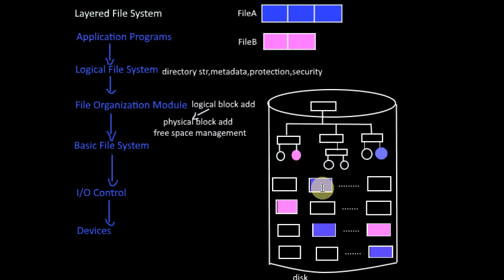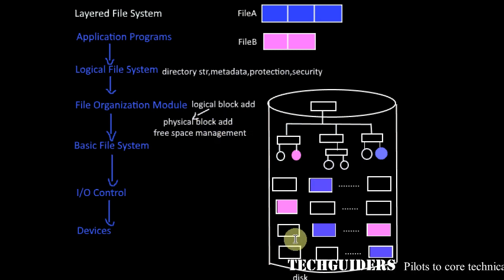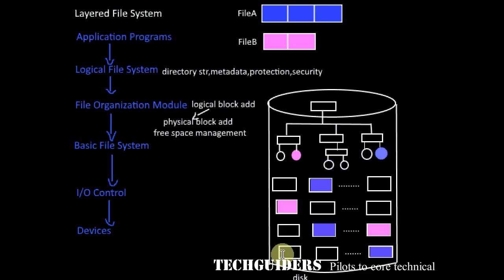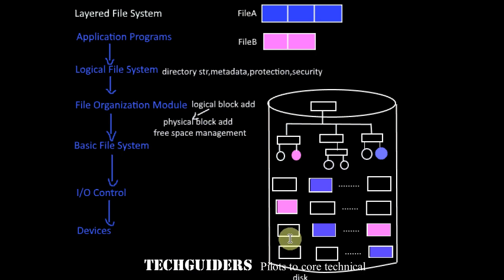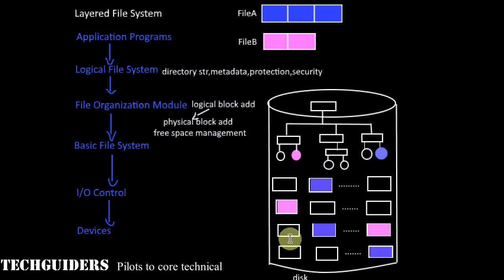It also performs the free space management by tracking the unallocated blocks and providing these blocks to the files as needed.